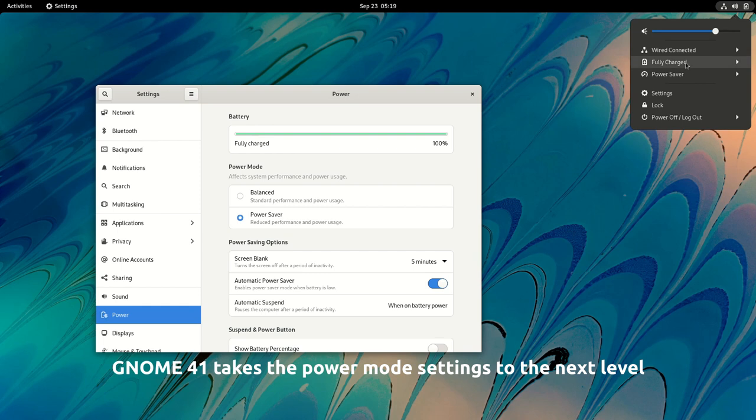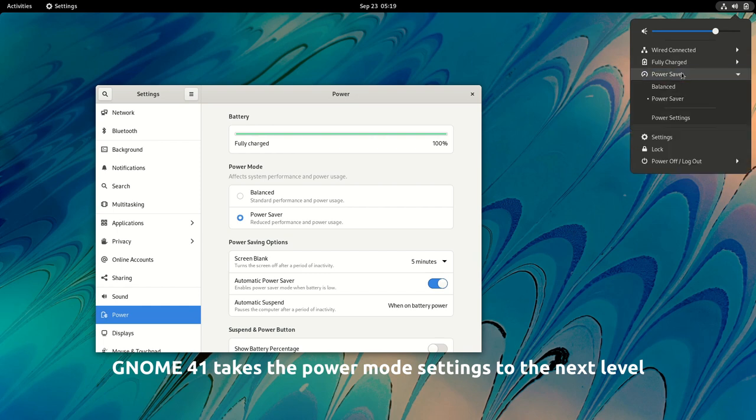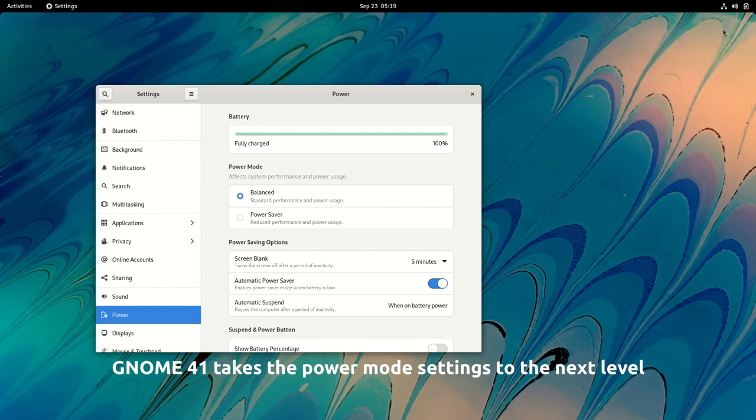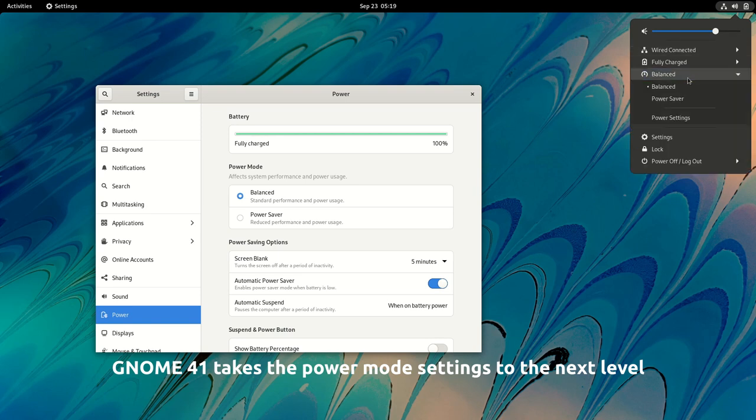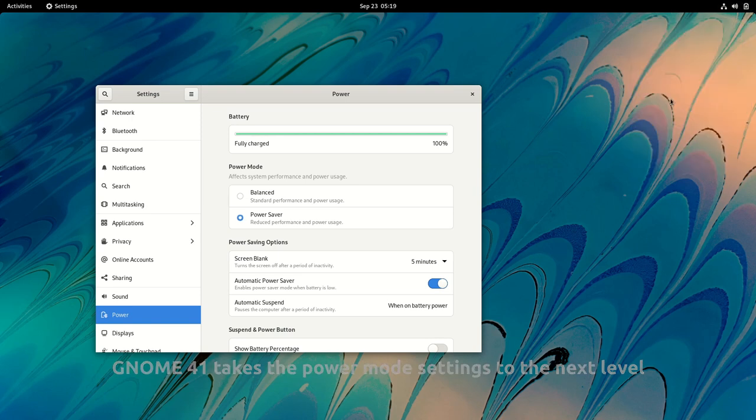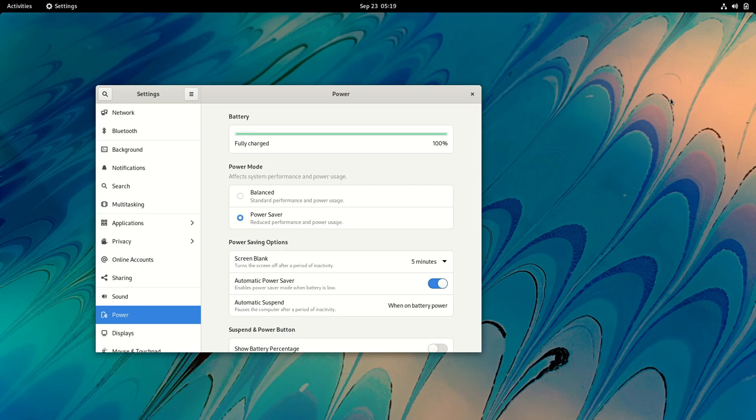GNOME 41 takes the power modes to the next level, and it can now be quickly changed from the system status menu. Also, the power saver mode has been updated to save more power by dimming the screen earlier.